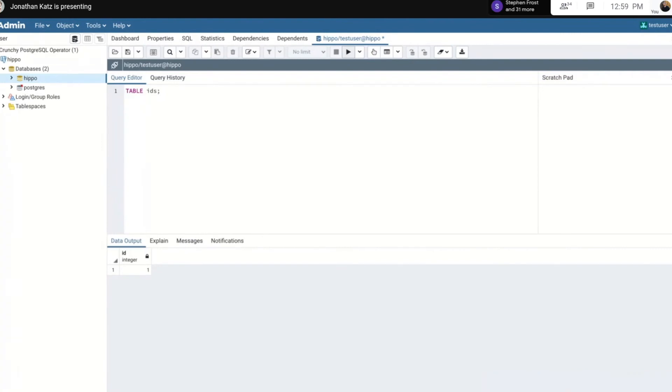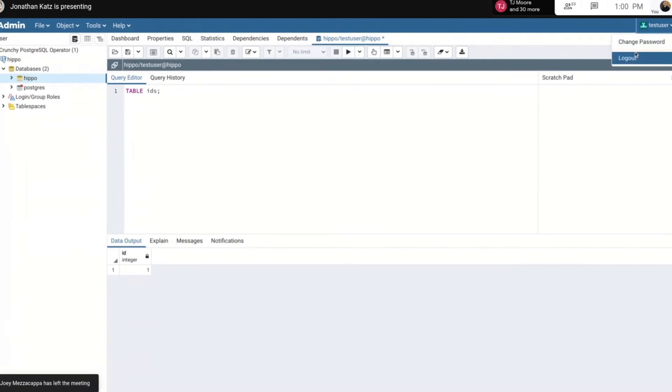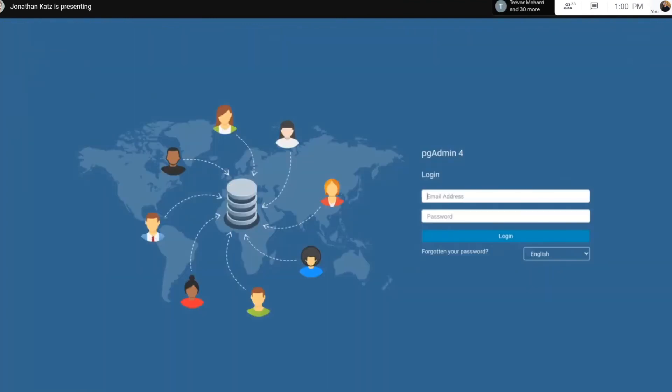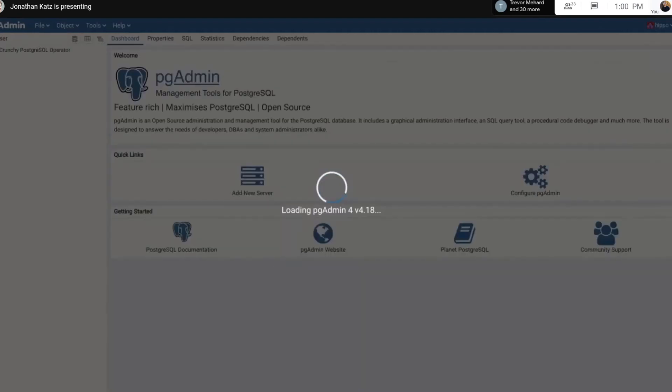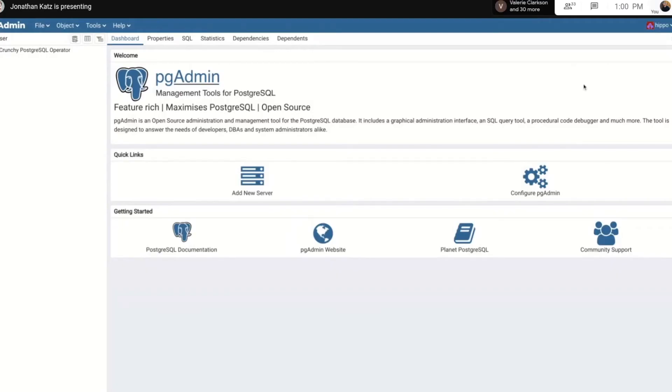If I add a new user, the new user is added to it as well. So if I create that user Hippo that I was referring to, what I can do is I can log out as testuser, log in as Hippo, and it works.